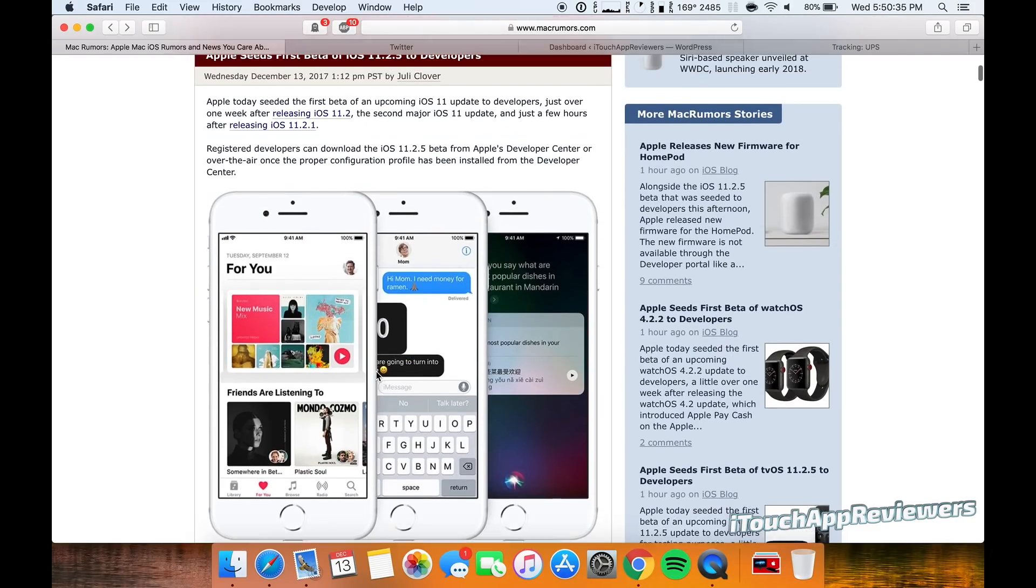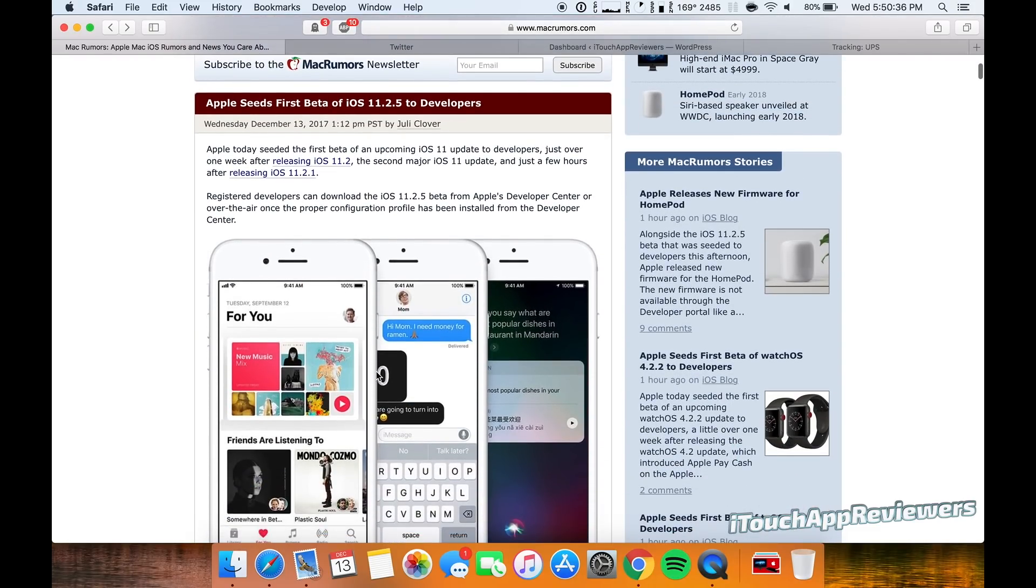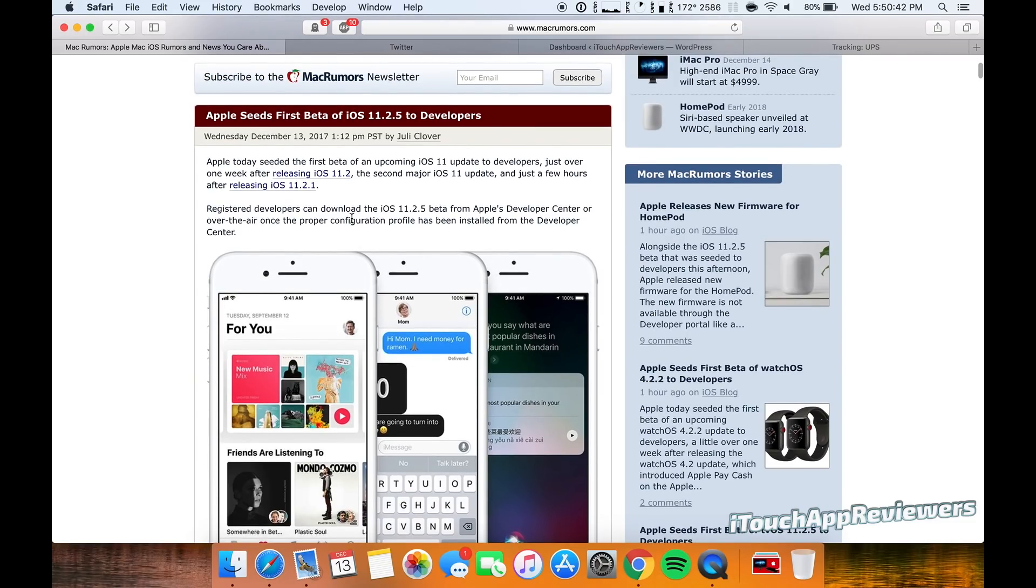Because it just got released a couple hours ago, there's probably nothing outward facing in it. So if you're on the beta train, you guys can go ahead and update. That's for developers only though right now, not for public beta testers yet.